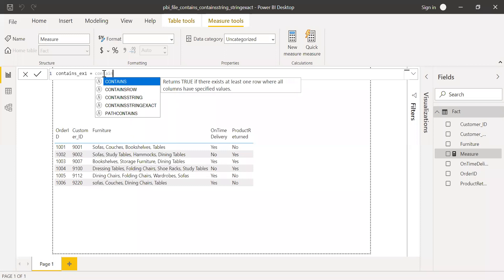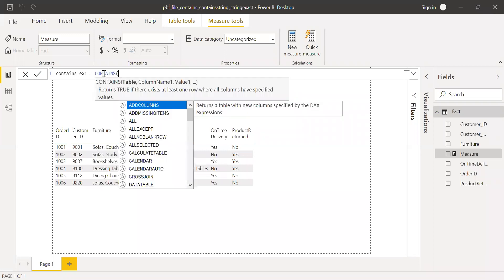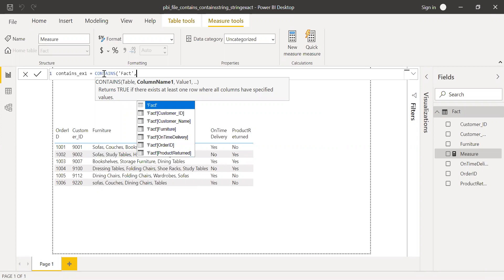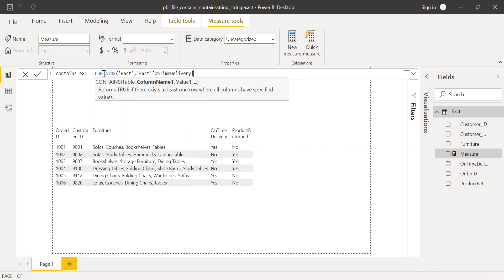Contains. The table name is fact and column name is on-time delivery. Yes. We are going to find the product which was delivered on time.